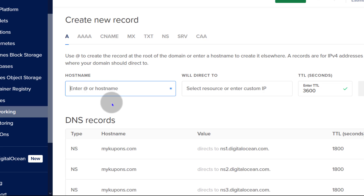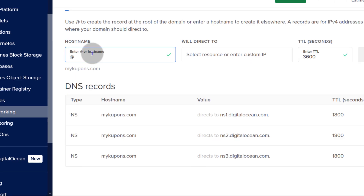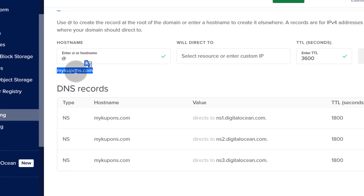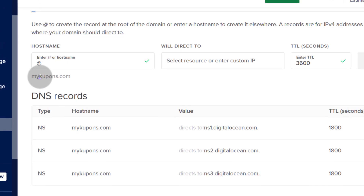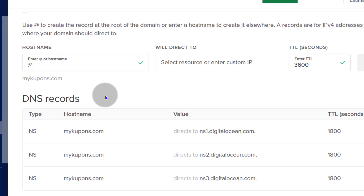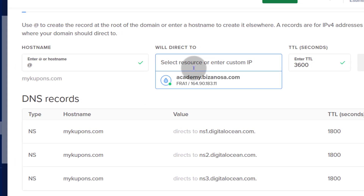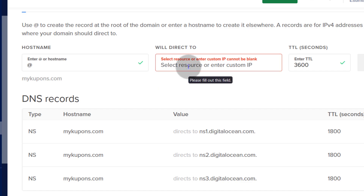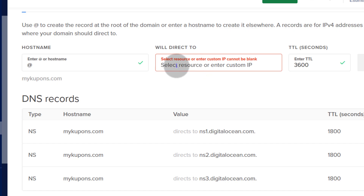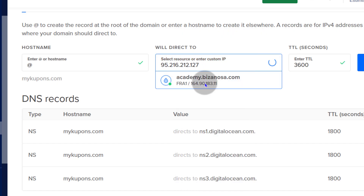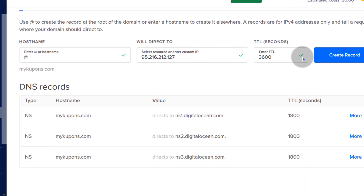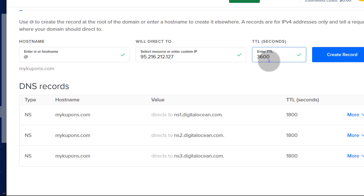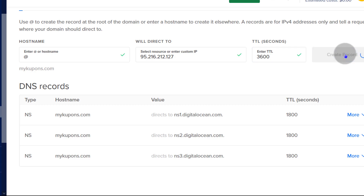You can enter the first record here. I'll enter '@', which simply means that domain — so if you enter '@', it replaces it with mycoupons.com or whichever domain you're using. Enter where you want it to go. If you want it to redirect to a DigitalOcean droplet, you can select a droplet there. But I want it to go to a specific IP address, so I'm going to enter the IP address. You can change the TTL or just leave it at the default, then create the record.